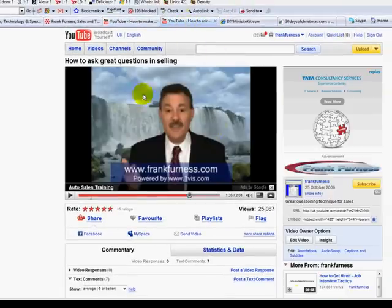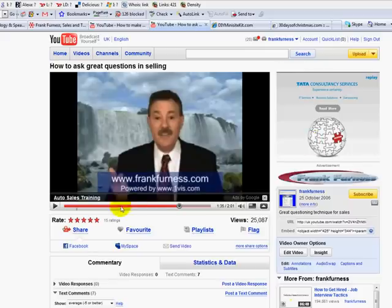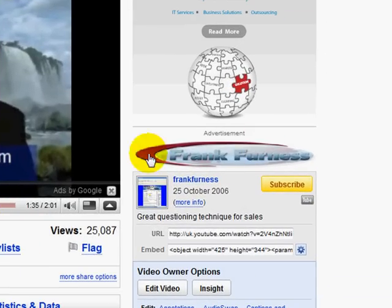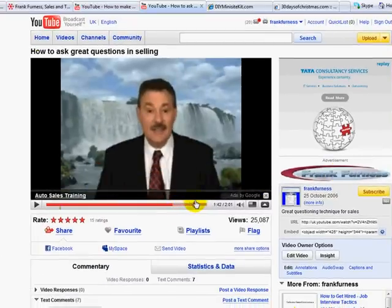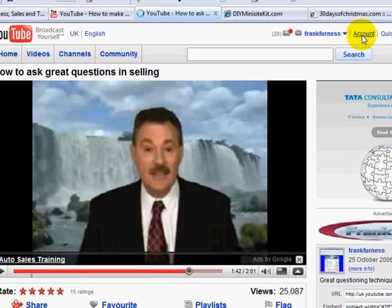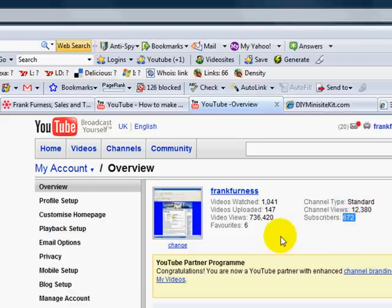Here's another one of my videos. A great thing happening with YouTube right now is that if you become one of their preferred providers, they place adverts — ads by Google — and if you've signed up to Google AdSense, this just drives money your way. You can also put in your own logo. At the end of each video I send people to my download site and offer free books. I've got 147 videos on YouTube, nearly three quarters of a million viewings, and 672 subscribers. I send them to frankfurnessresources.com/downloads.